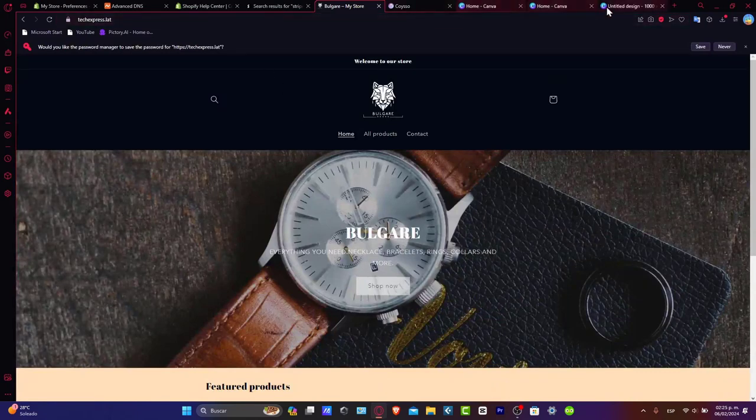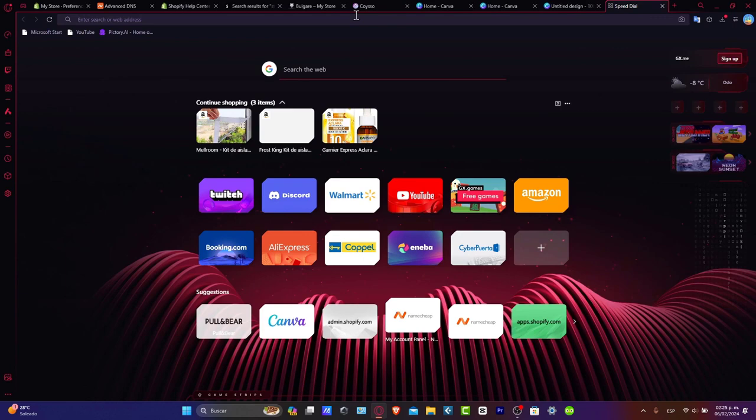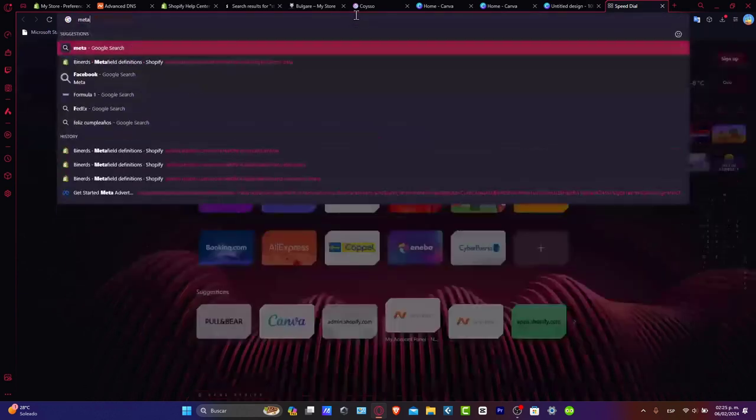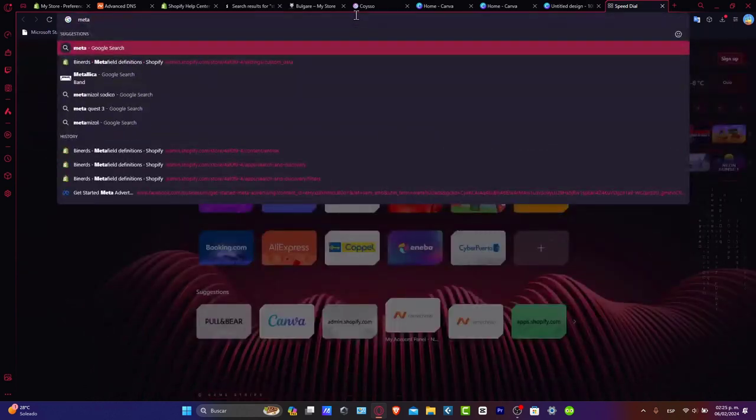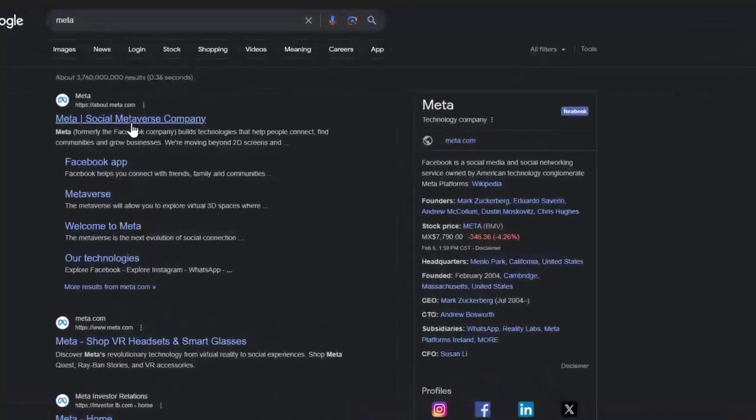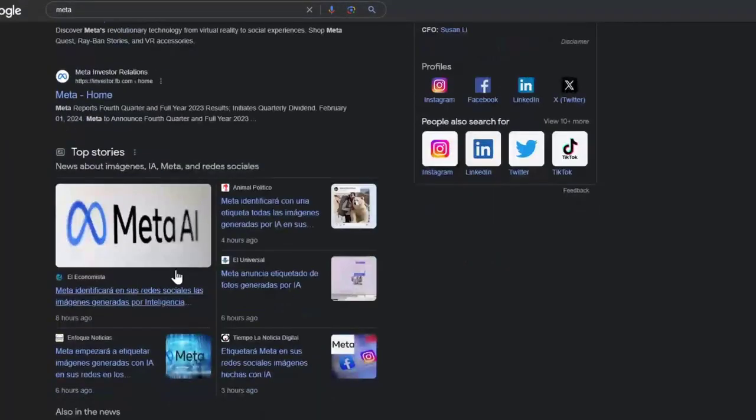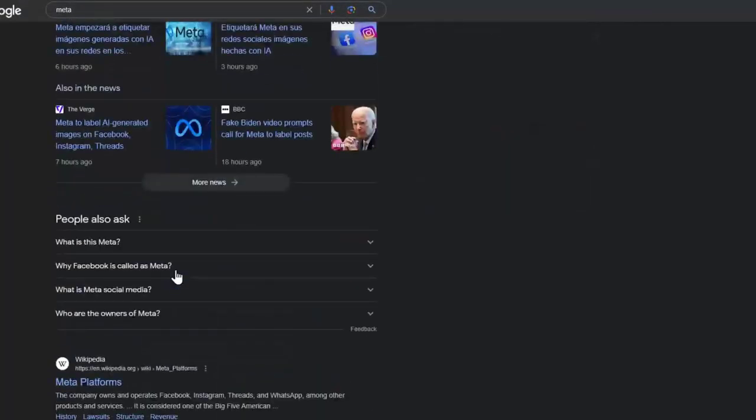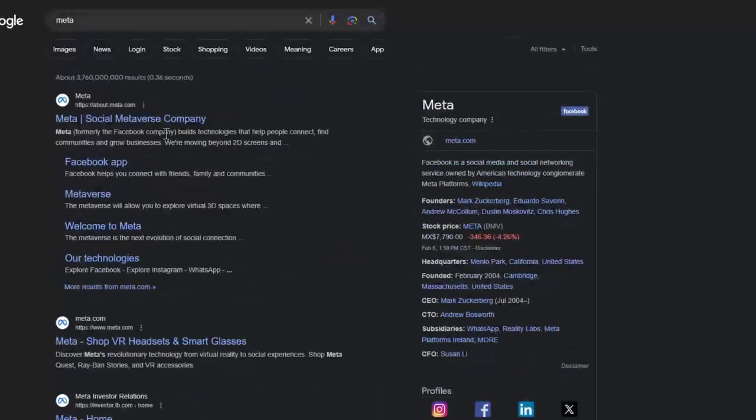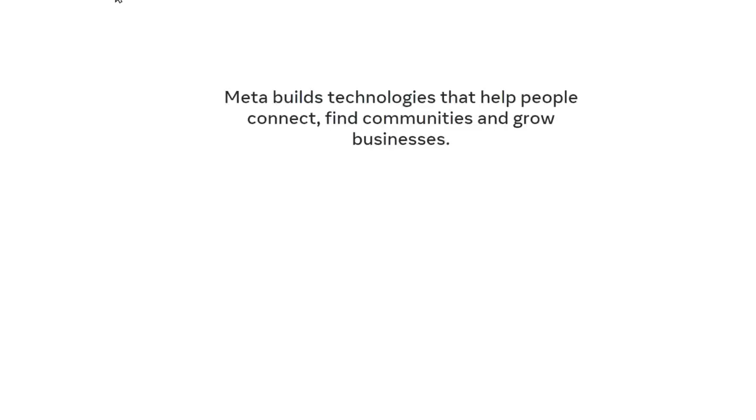Let's open a new tab. I'm going to go into Meta, and Meta is going to make the connection of our website really easy. I'll go to meta.com.